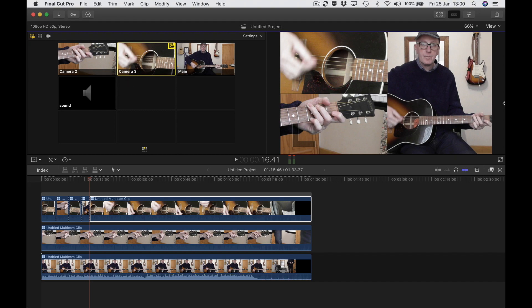In this split screen, your main angle is over on the right — twice the size of the other two clips. The clip labeled camera three will only appear as part of this split clip. You can see it's highlighted yellow over here — it's the strumming hand. The only time you'll see it will be as part of this split screen.